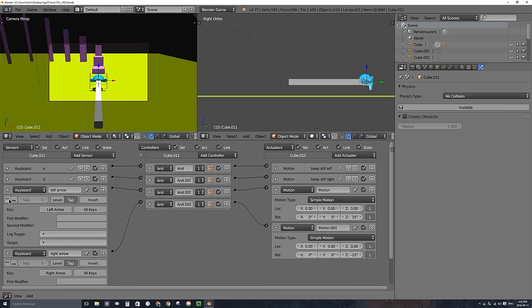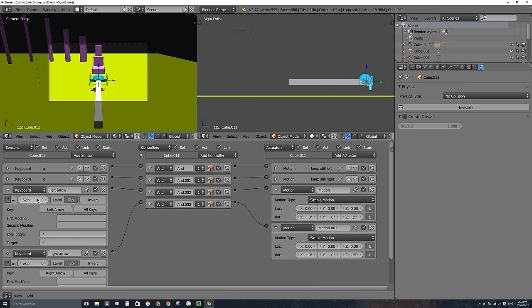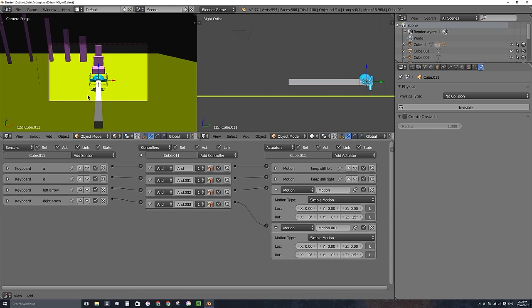I'll enable Tap for both the left and right arrow sensors, and change the trigger true level to a skip of 5 for both. This way we'll be able to rotate the camera only in increments rather than smoothly. Let's go ahead and try to see if this works.